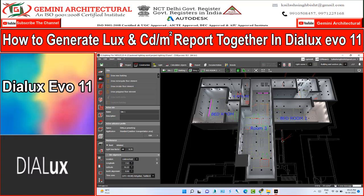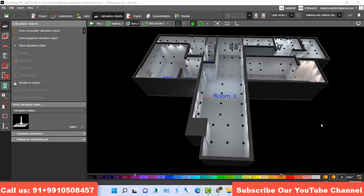Dear friend, welcome to my channel Gemini Architectural. Today's topic is how to generate two reports. Suppose I want to generate lux and candle meter per square report together. So how is it possible in Dialux Evo. Today I will explain how to do that thing in Dialux.